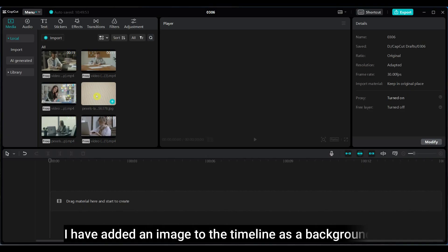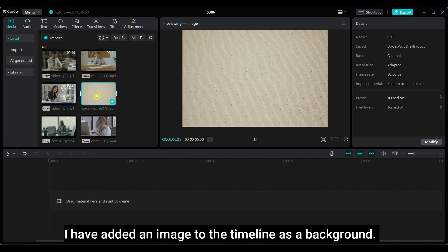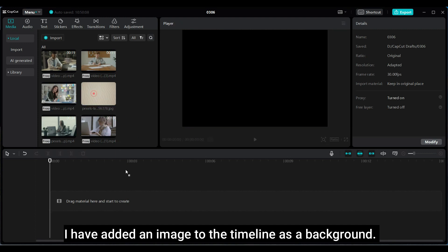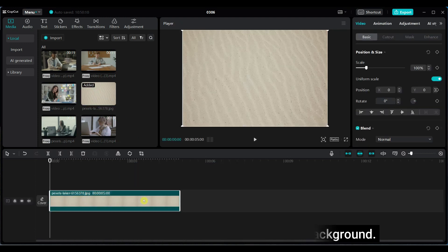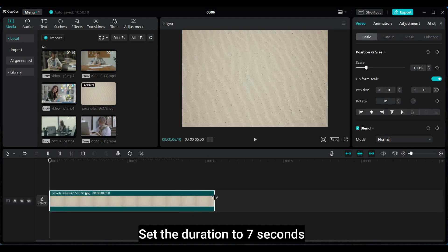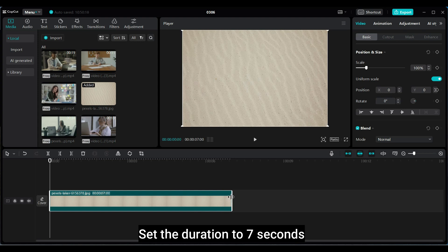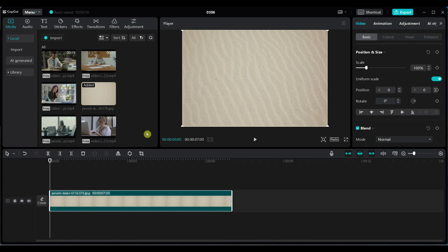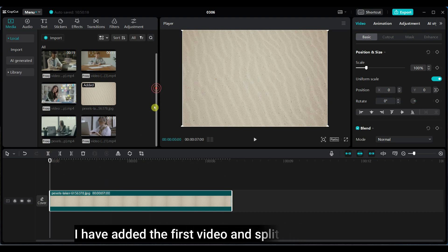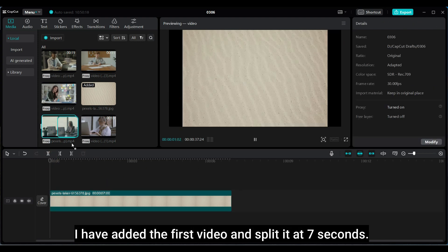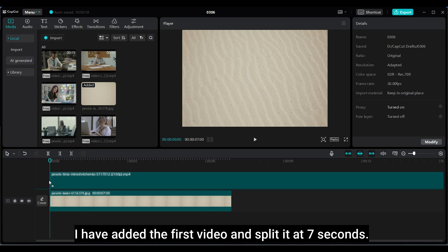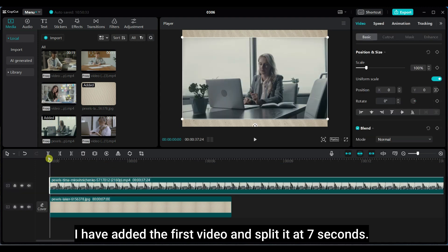I have added an image to the timeline as a background. Set the duration to 7 seconds. I have added the first video and split it at 7 seconds.